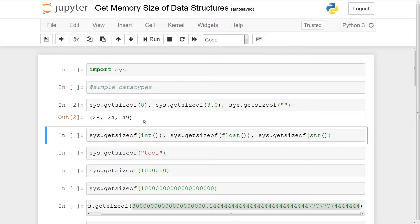So 28 for an int and only 24 for a float — that was surprising. And 49 for an empty string, so that's basically the overhead for a string. Now in the next cell we're going to see how much an empty instance of these objects takes up. In Python, everything is an object, so an int is actually a class, float is actually a class, and a string is actually a class.